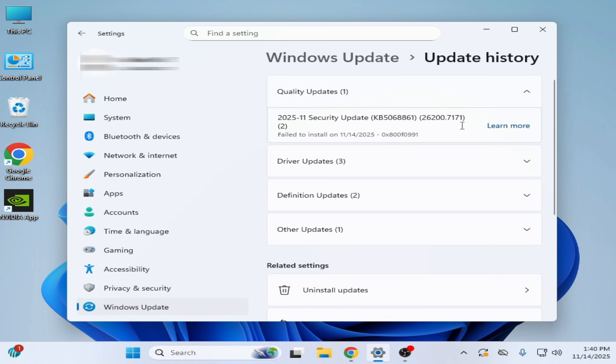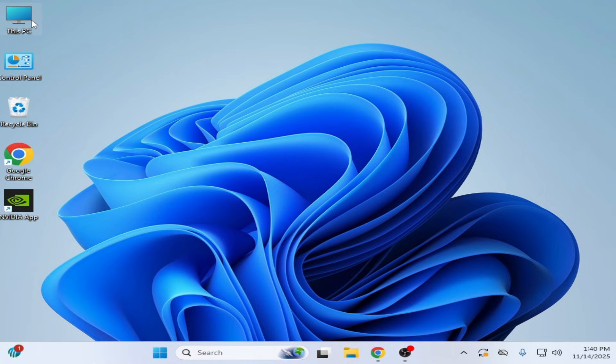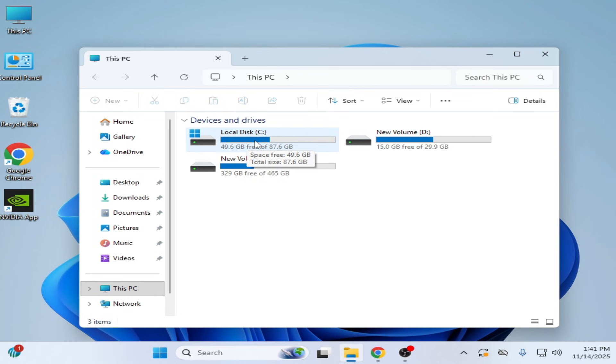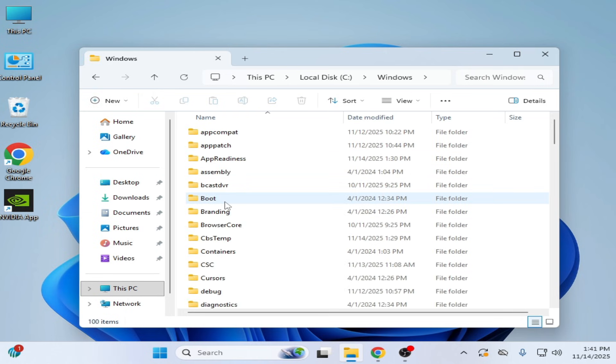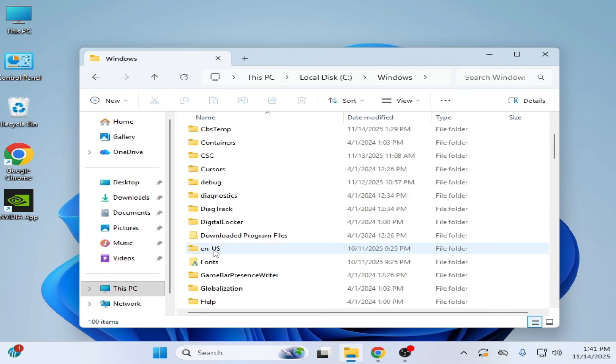Let's get started. Very simple solution. Go to This PC, go to Local Disk C, and Windows. Scroll down.